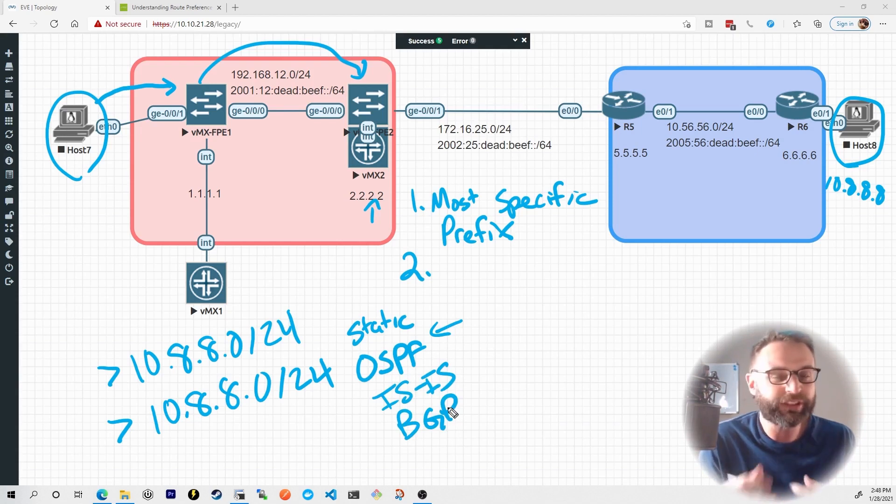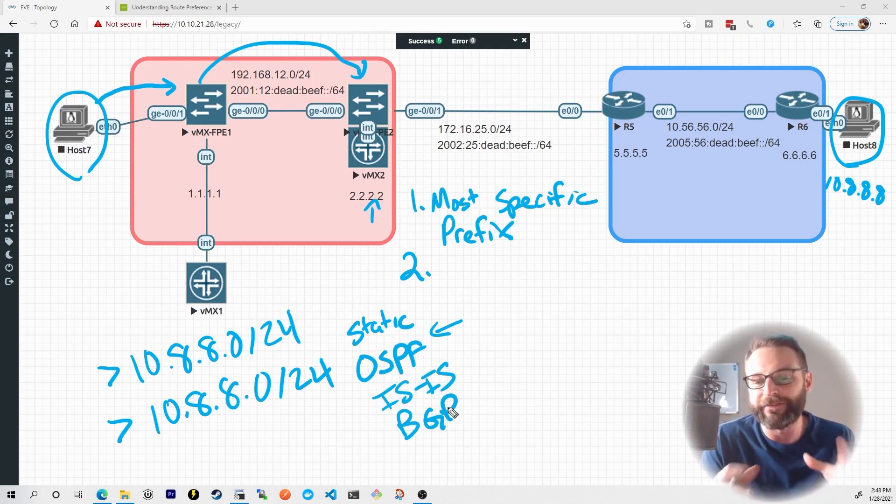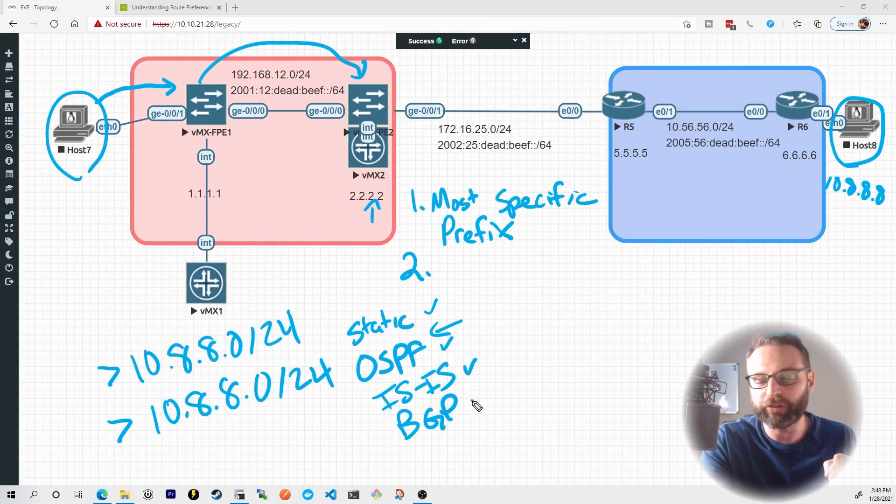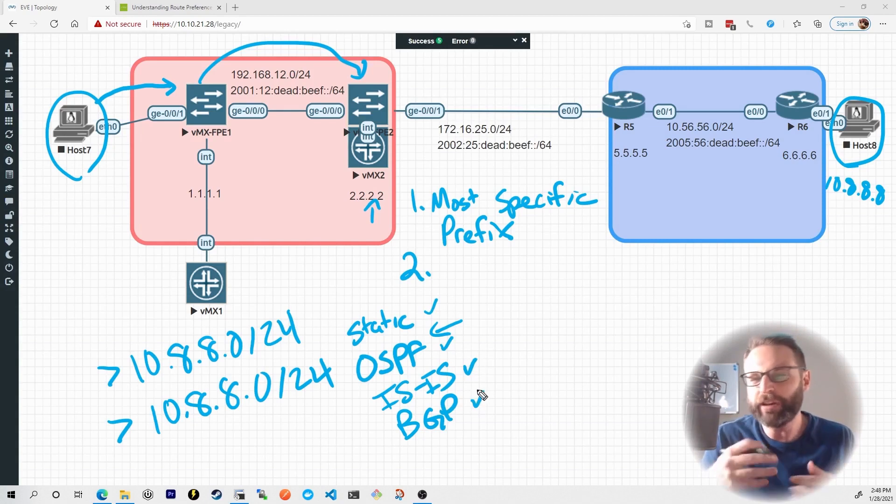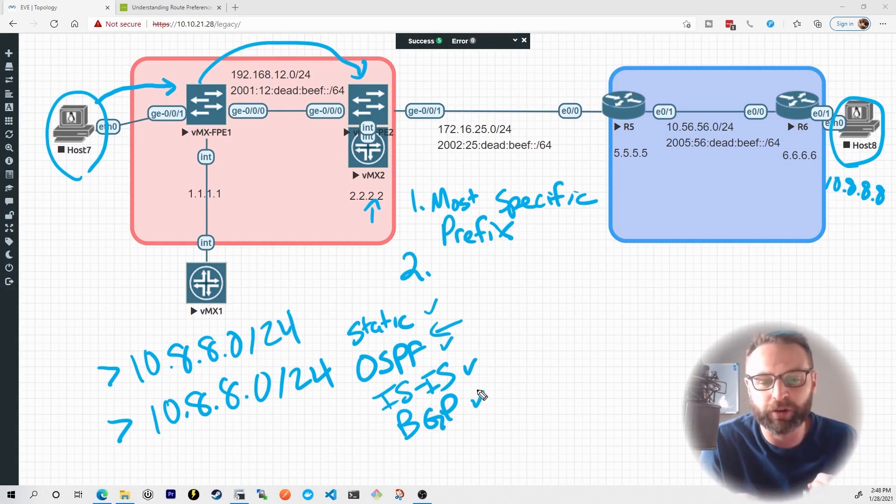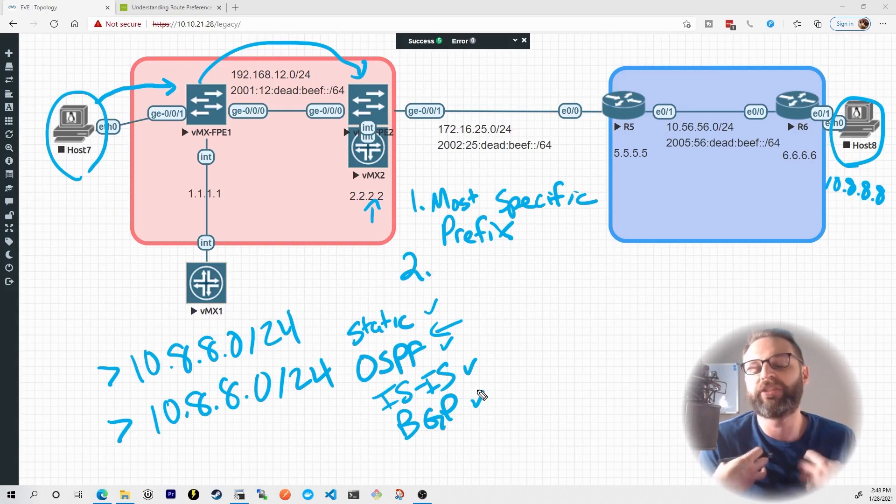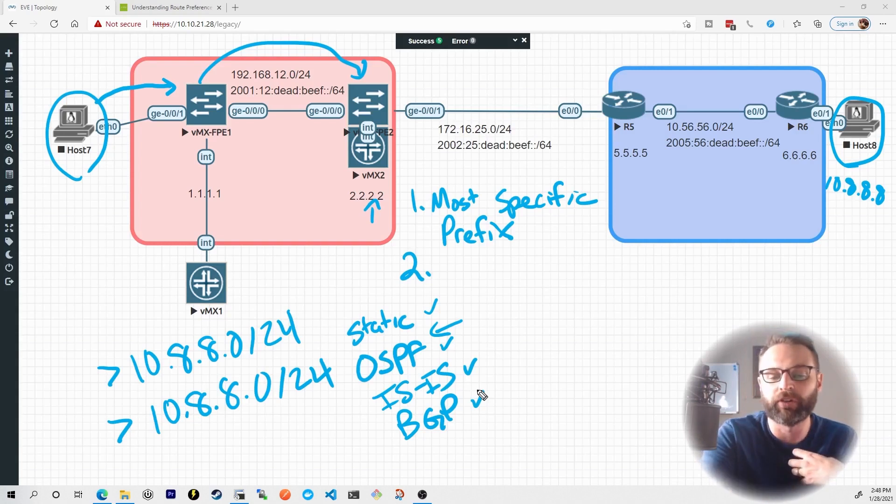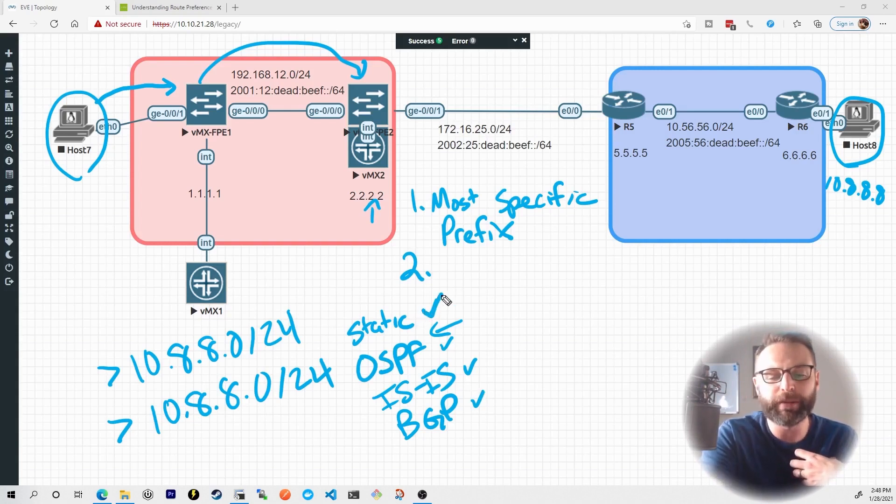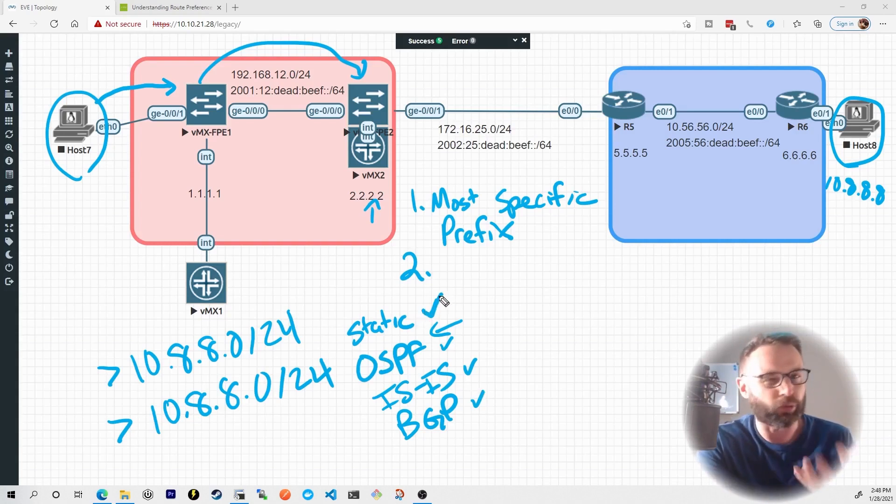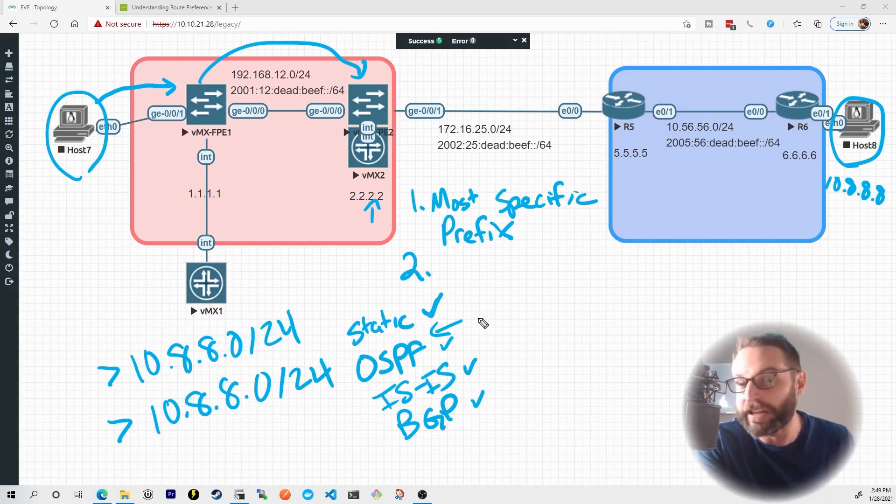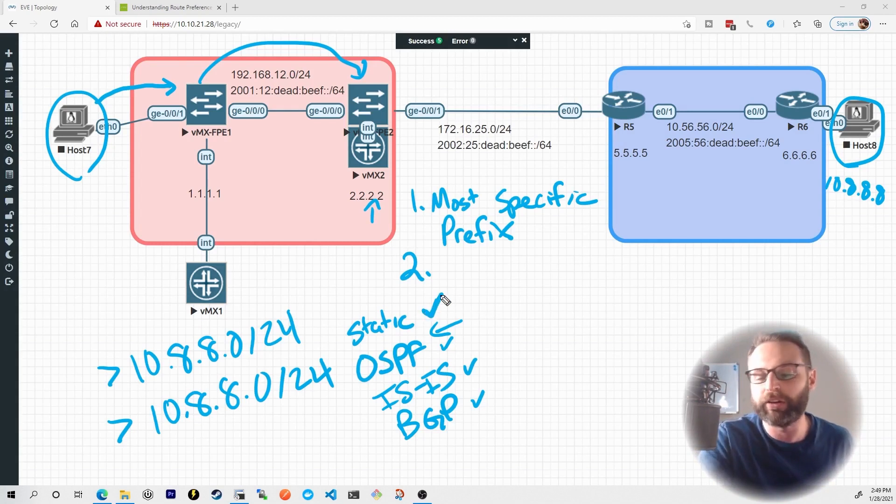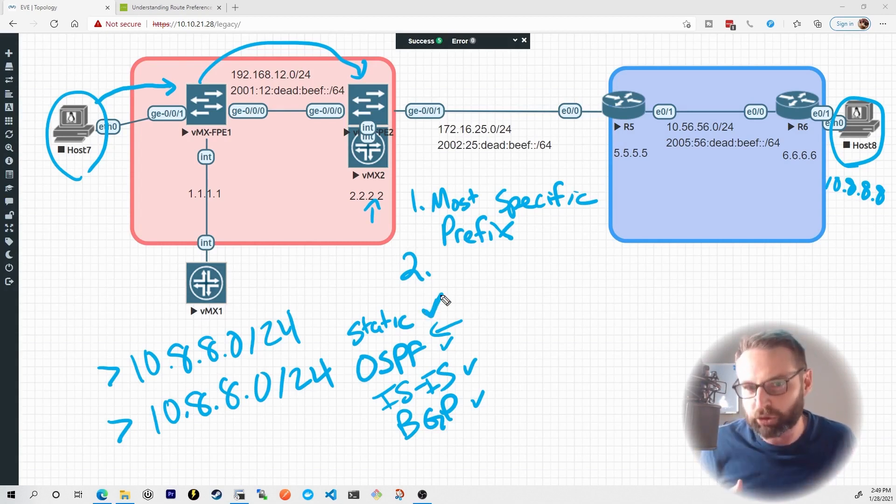What really this comes down to is Juniper assigns a value to each one of these route sources, and you can kind of think of it as a trustworthiness. If we manually assign this route ourselves, we know we're being pretty explicit. We did that. If we went through the effort to create that route, that static route is going to be our most trustworthy source.